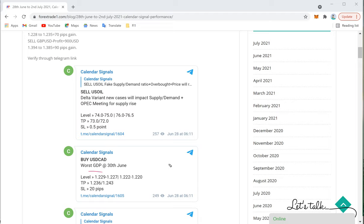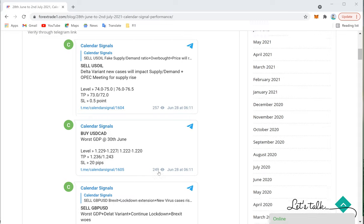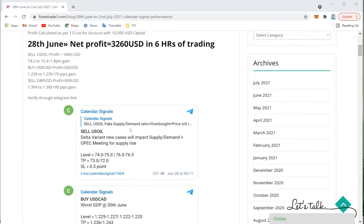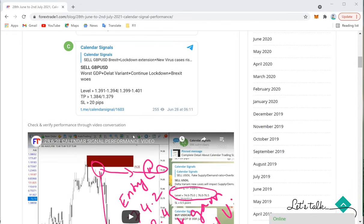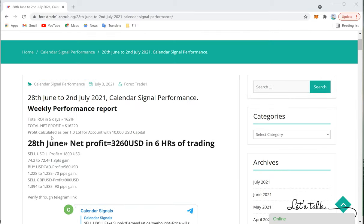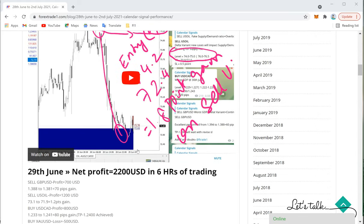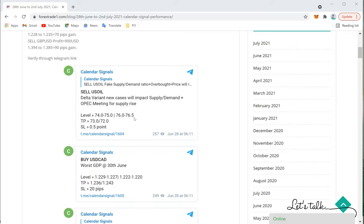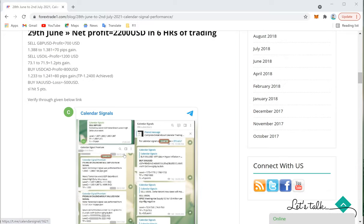Each and every signal is not given randomly. We analyze the market and predict that a specific news event will impact a particular instrument — that is how Calendar Signal works. We also analyze oversold and overbought conditions. On 28th June we made $3,260 profit, and the complete detail is given in the video linked for that date.